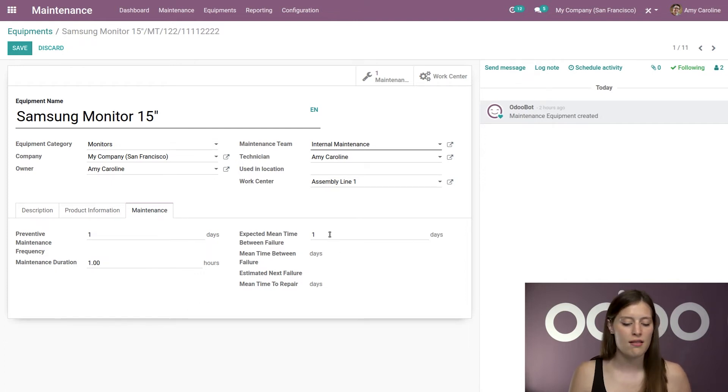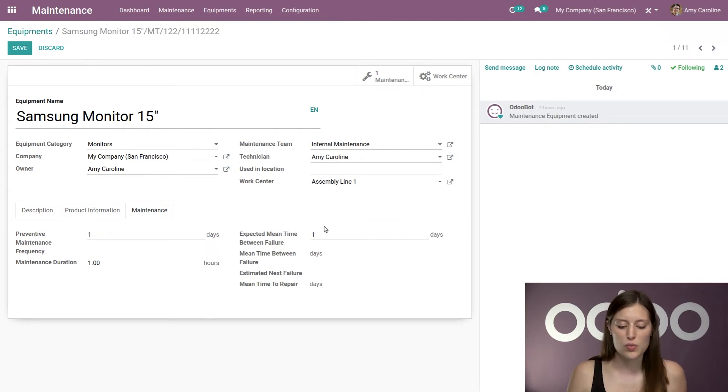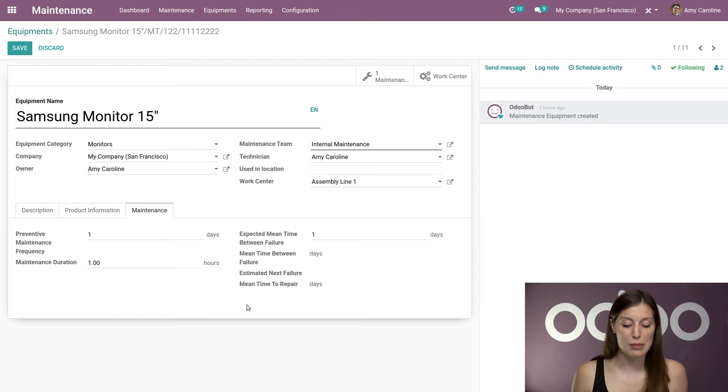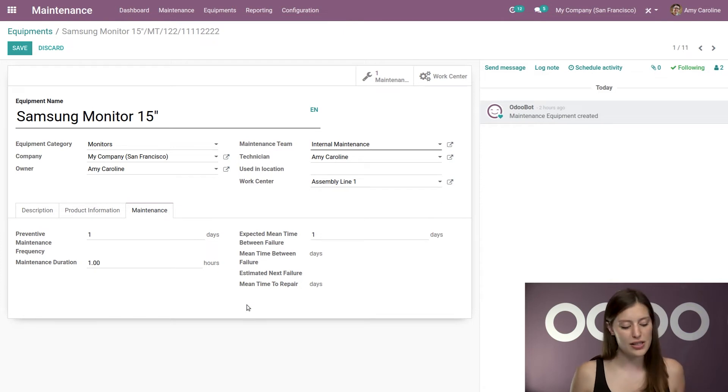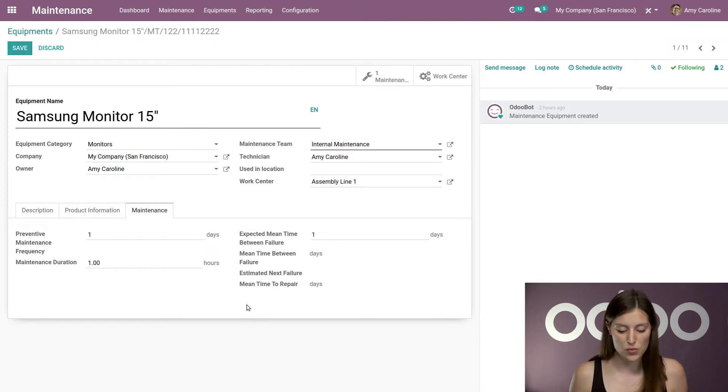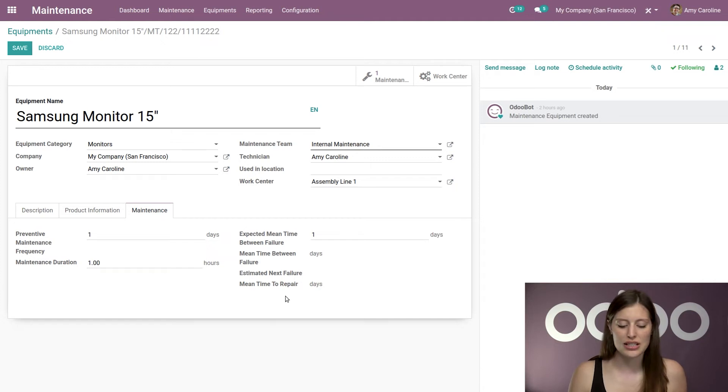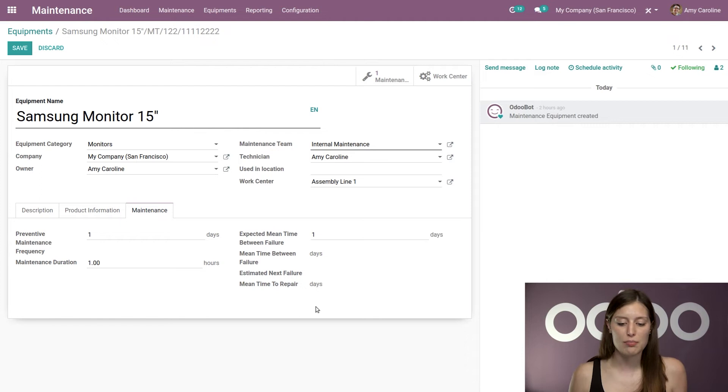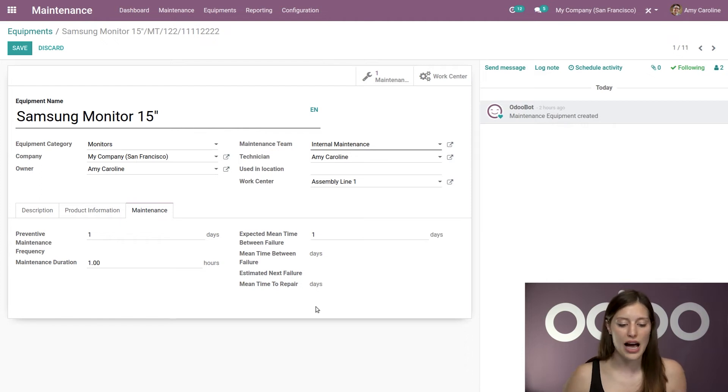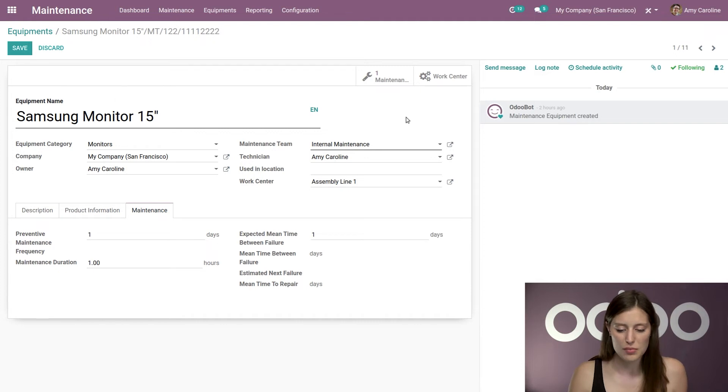We can say the expected mean time between failure. And then we have some other fields as well, which we can modify as you can see, such as the mean time between failure. And that is going to be computed based on done corrective maintenance requests. Then we have our estimated next failure dates and also the mean time to repair. So Odoo is going to populate those fields automatically based on the data that is input once we start using this item in the work center.